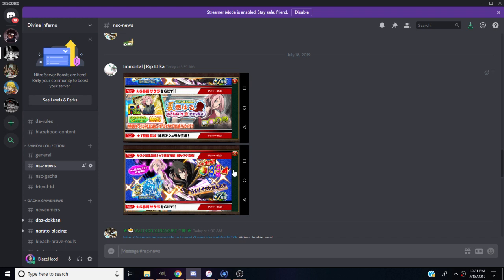Sasuke is actually very good. They also thrown in the EX Sakura on a banner. We have the translations, shout out to Yoyo once again for the translations. We'll go ahead and tell you guys about that now.